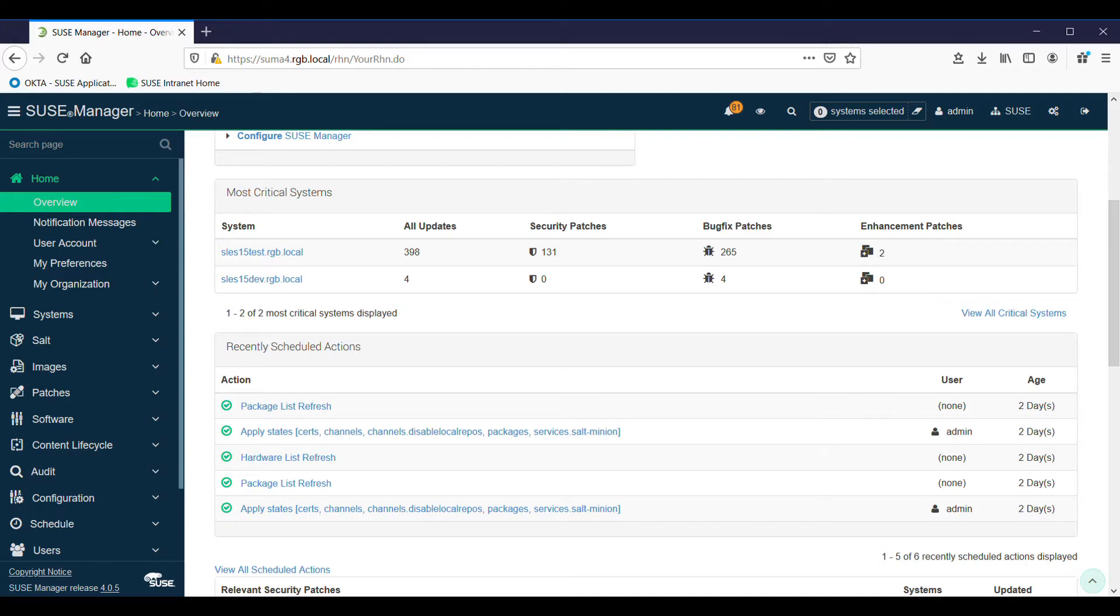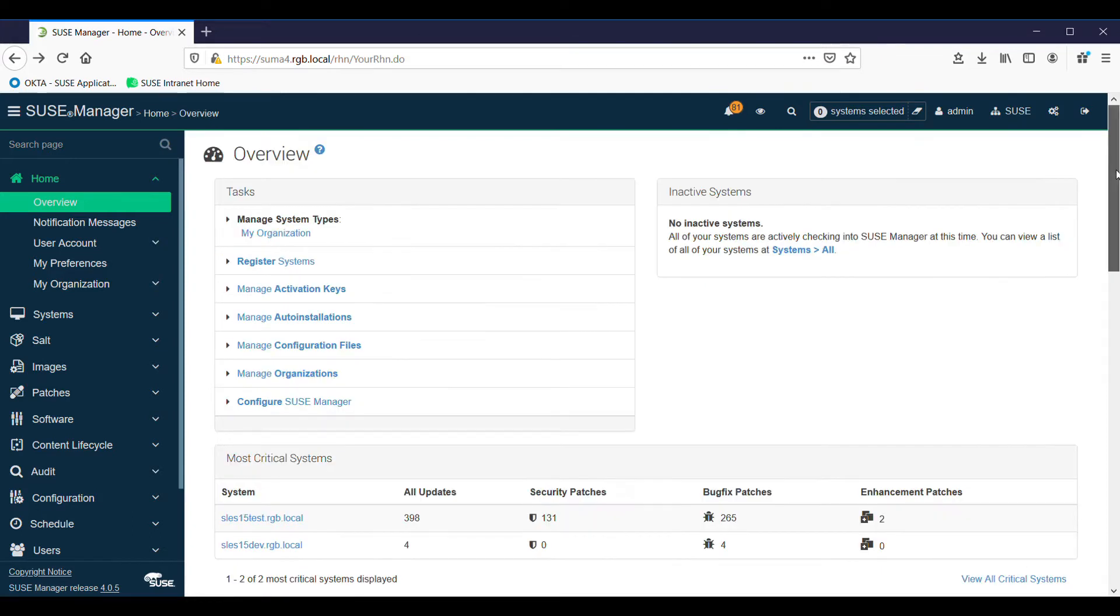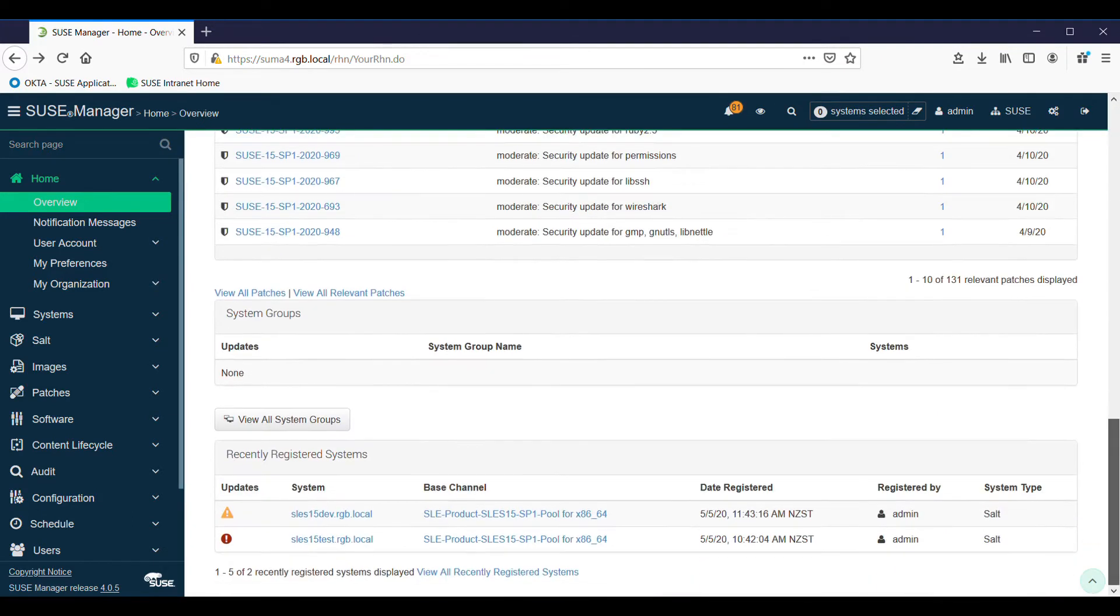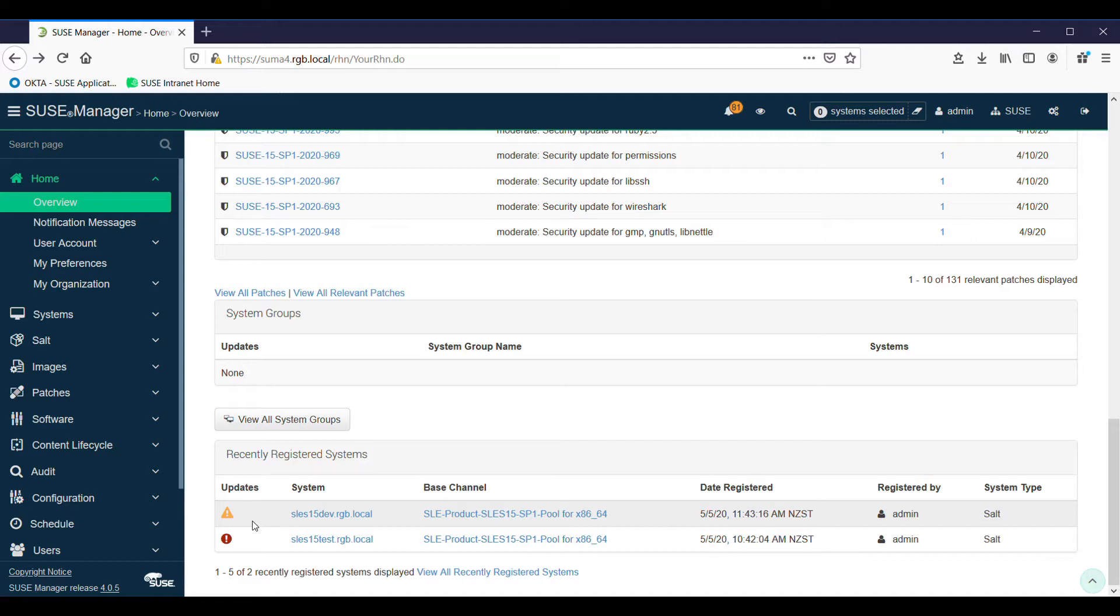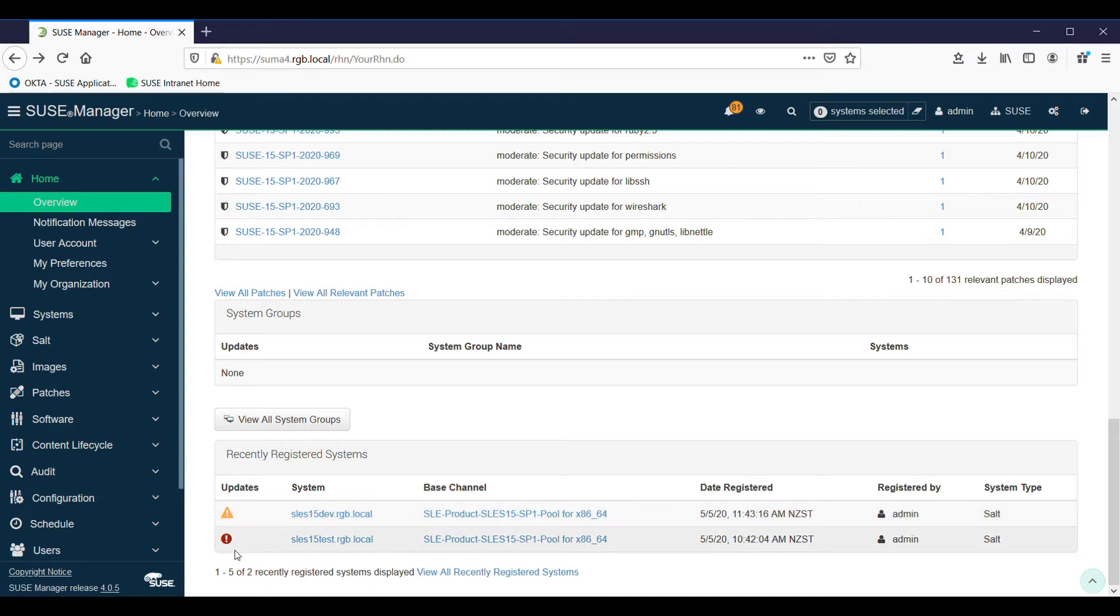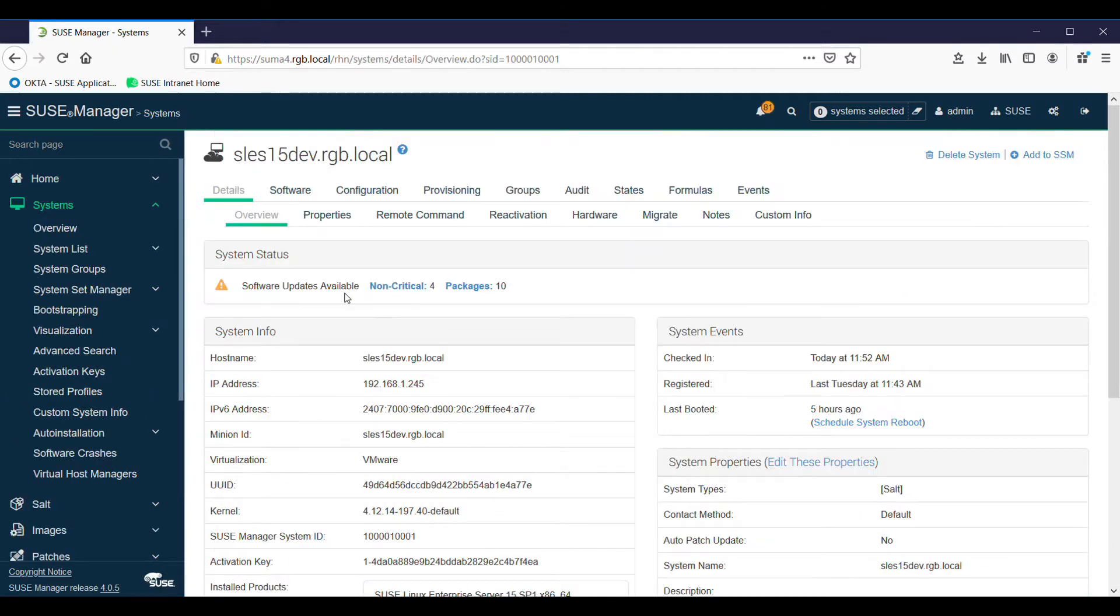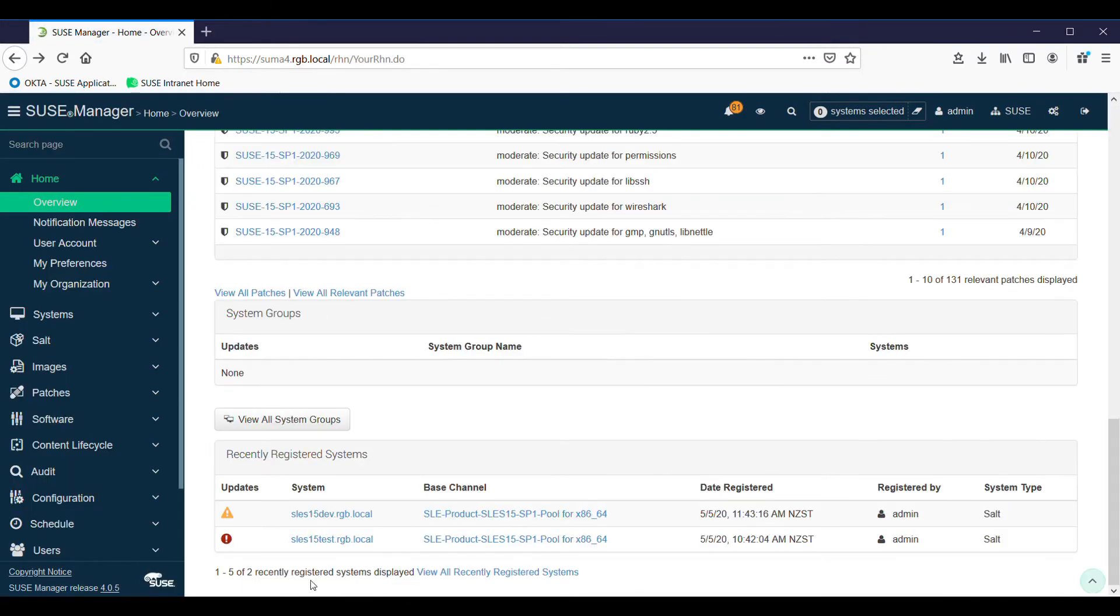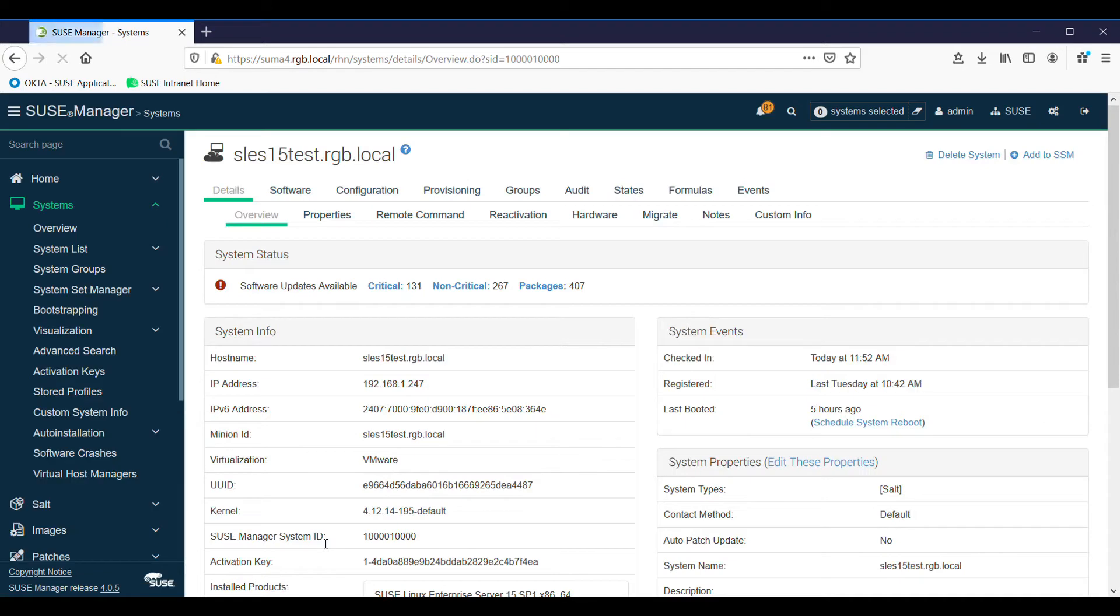Scrolling to the bottom you get a list of recently registered systems. I want you to note the update signs - when there's updates available there'll be either an exclamation mark in a circle or in a triangle, which means there's some bug fix updates. If it's a triangular sign with an exclamation mark, they're non-critical. As we saw at the top, the circular icon indicates critical updates.